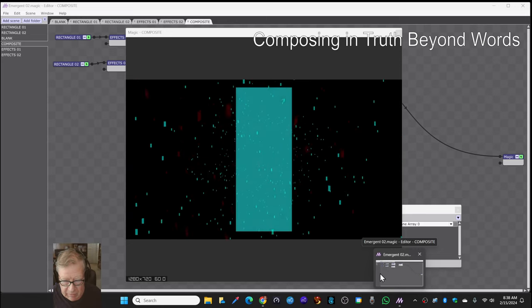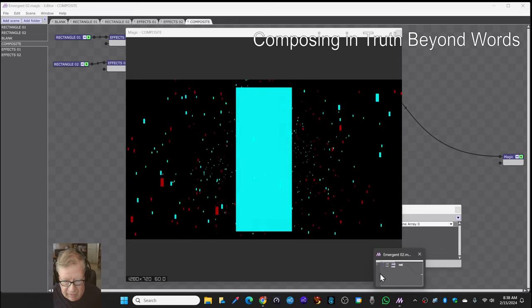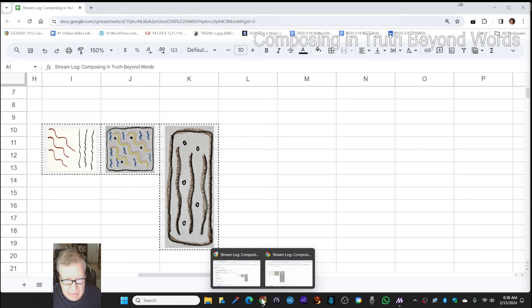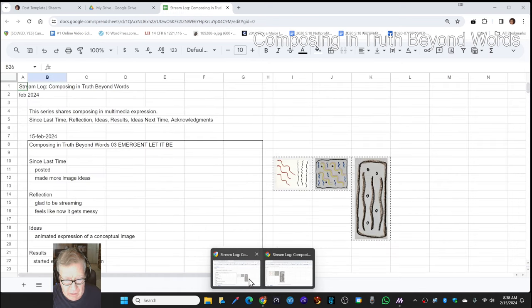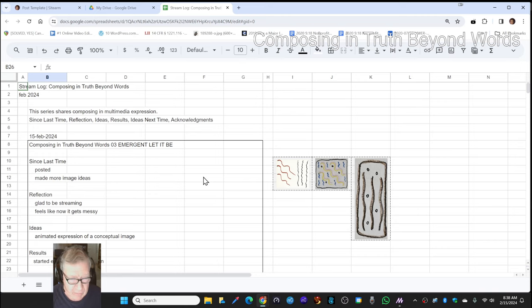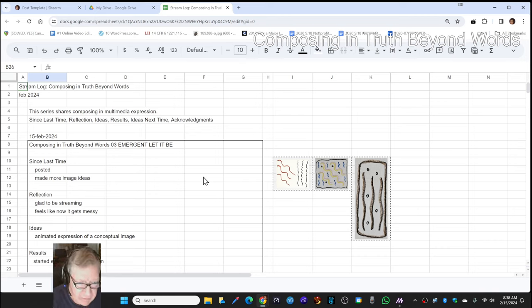Ladies and gentlemen, this is a recap of Composing in Truth Beyond Words, Episode 3, Emergent Let It Be.